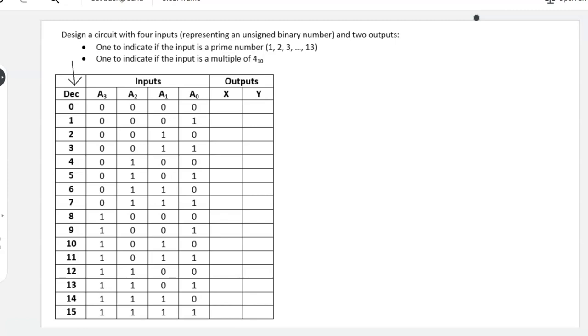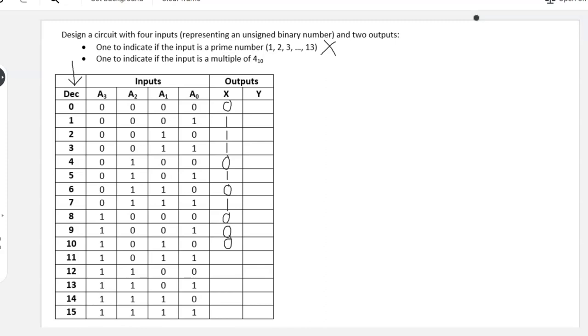Now we could go through and fill in the output column. X will indicate if that input number is prime. So 0 doesn't count, 1 does count according to that definition, so does 2, so does 3. 4 is not a prime number, 5 is, 6 is not, 7 is prime. No for 8, no for 9, no for 10, yes prime for 11, yes prime for 13, and then no for 14 and 15. That is our truth table column just for X.